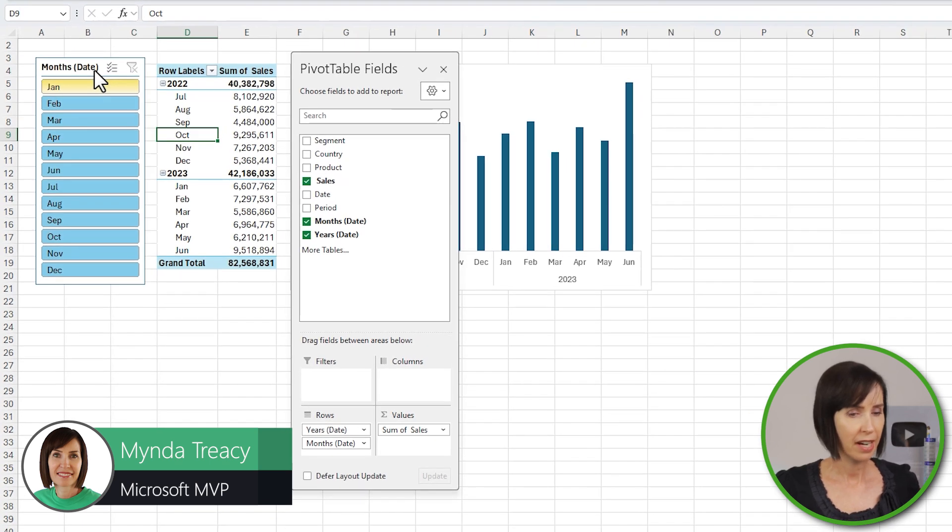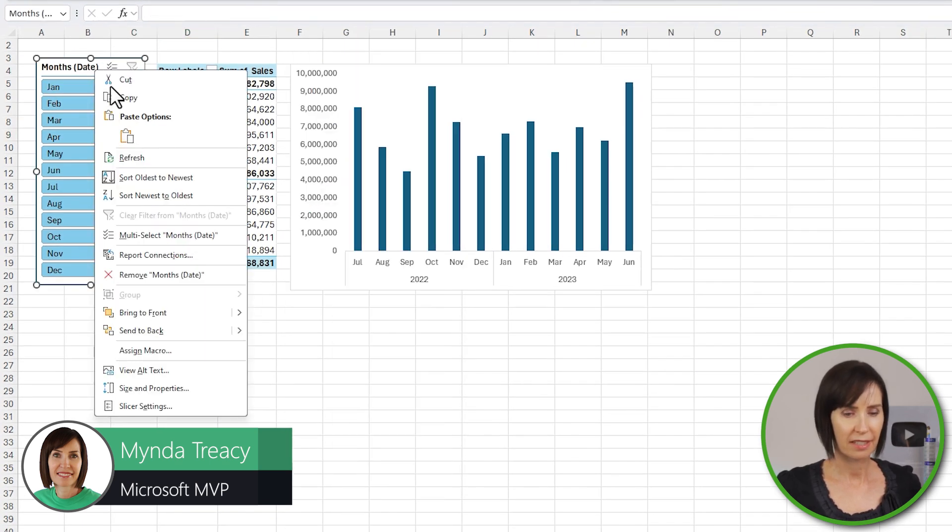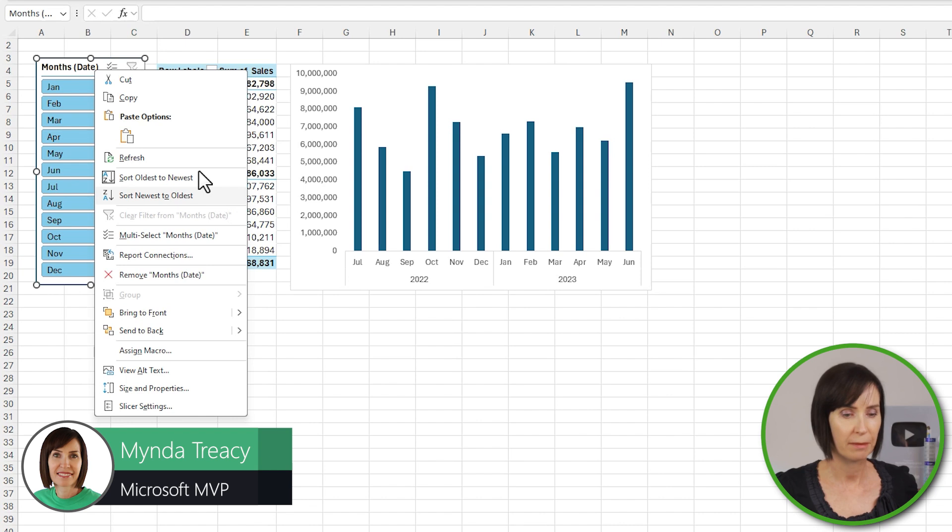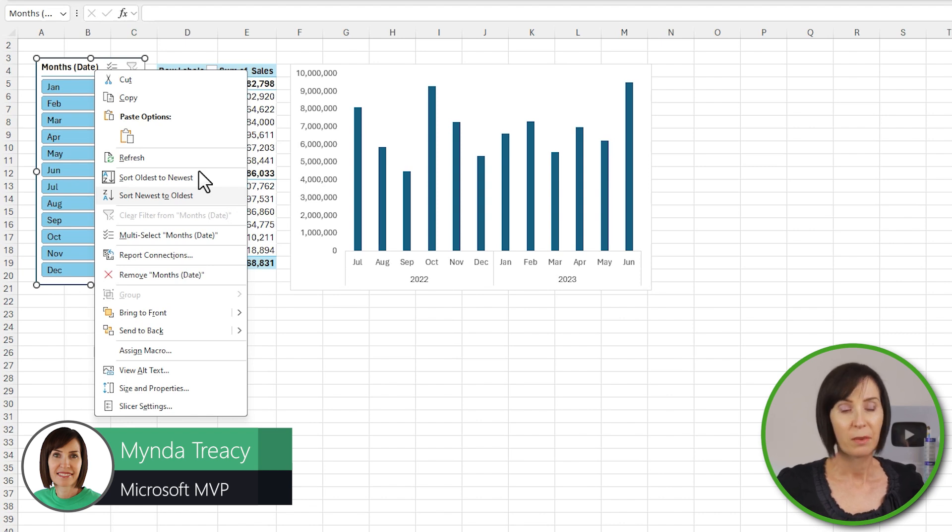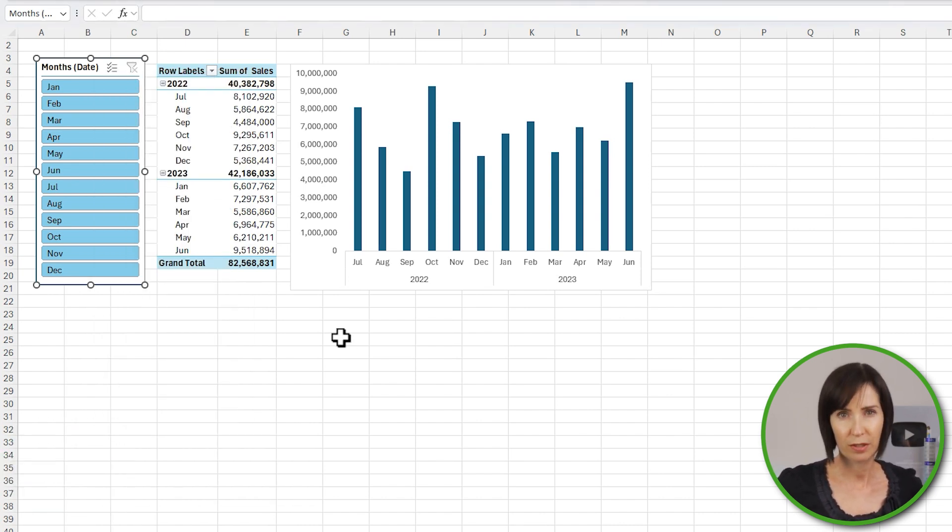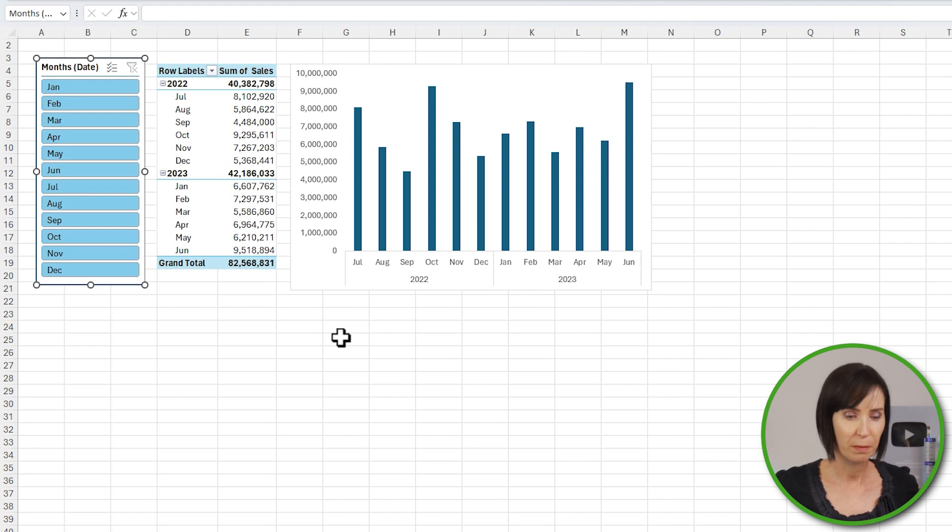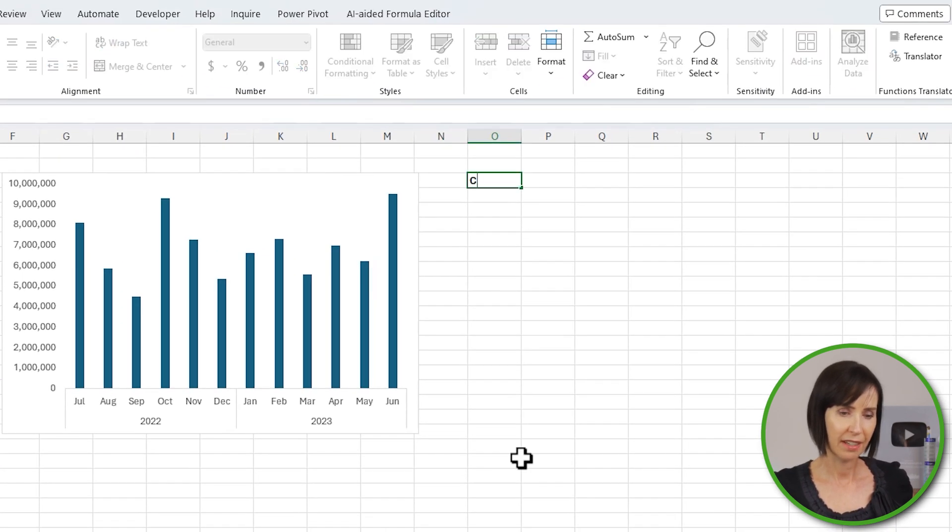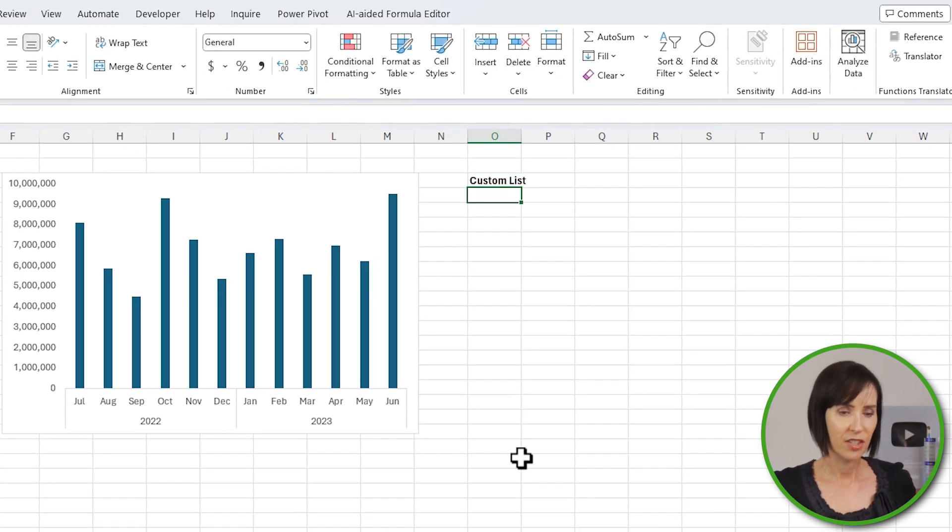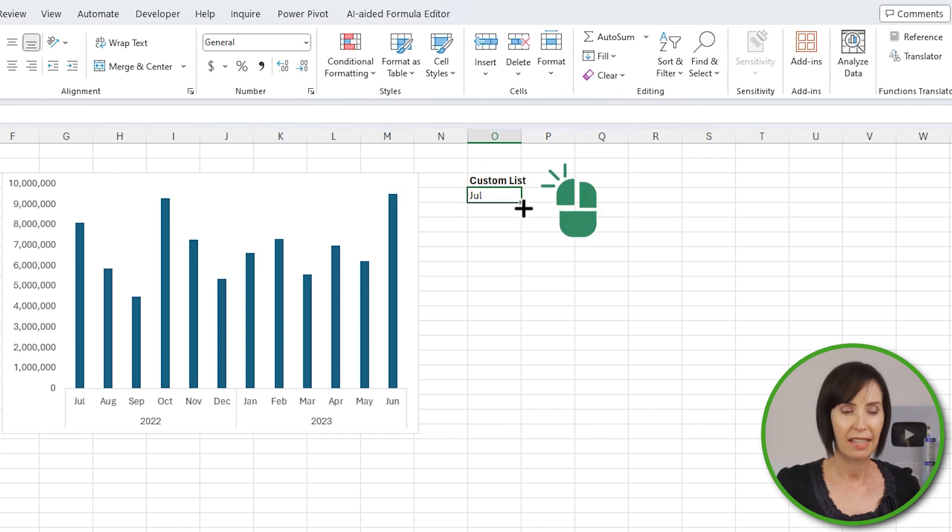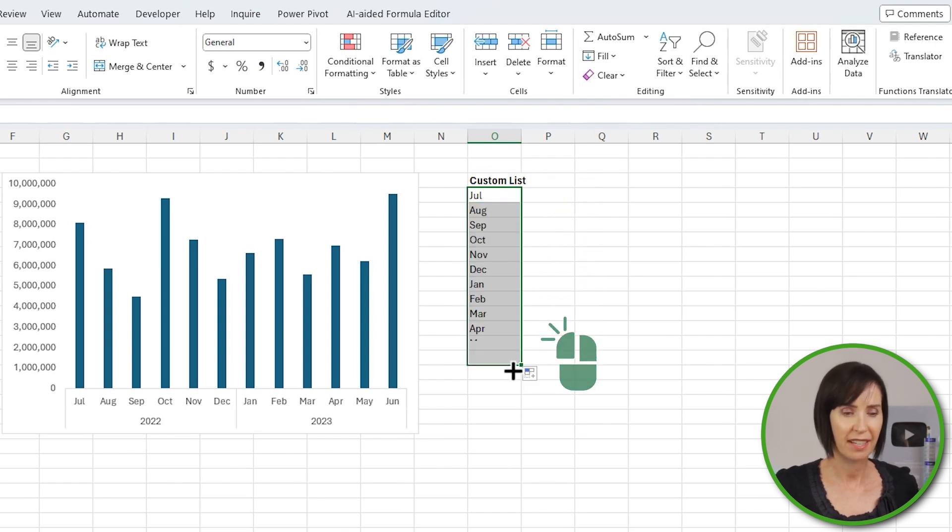If I right-click the slicer, you can see my only sort options are ascending or descending order. So one option is to create a custom list to sort the months based on Kirsty's fiscal period. I'll do that over here out of the way and just enter the first month July, and then left-click and drag to fill it down.